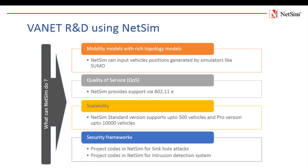Scalability. It is expected that VANET must work in very low density areas such as roads and highways, as well as in situations with very high traffic density areas such as cities, urban areas where traffic jams are high and major intersections exist on road. The standard version of NetSim supports up to 500 vehicles while the pro version supports more than 10,000 vehicles.